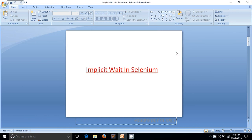Hello friends, my name is Anand and today my topic is Implicit Wait in Selenium. In my previous video I explained what is wait in Selenium, why we use it, and what are the types of wait. Basically, there are three types of waits in Selenium: the first one is Implicit Wait, the second is Explicit Wait, and the last one is Fluent Wait. I will explain them one by one.